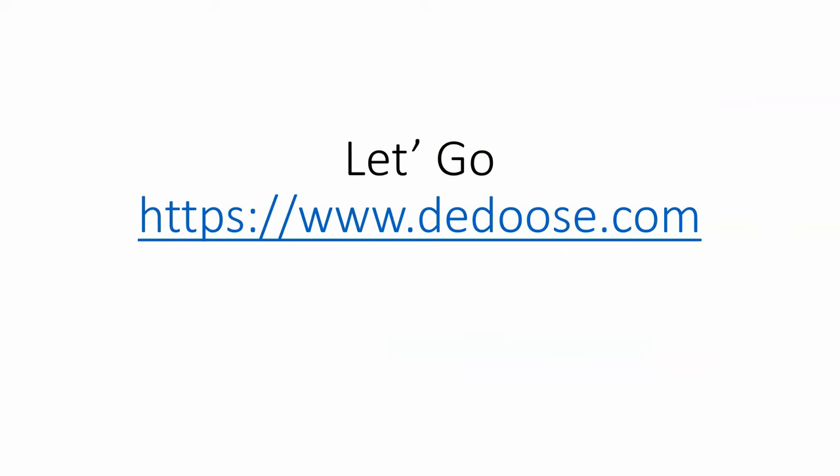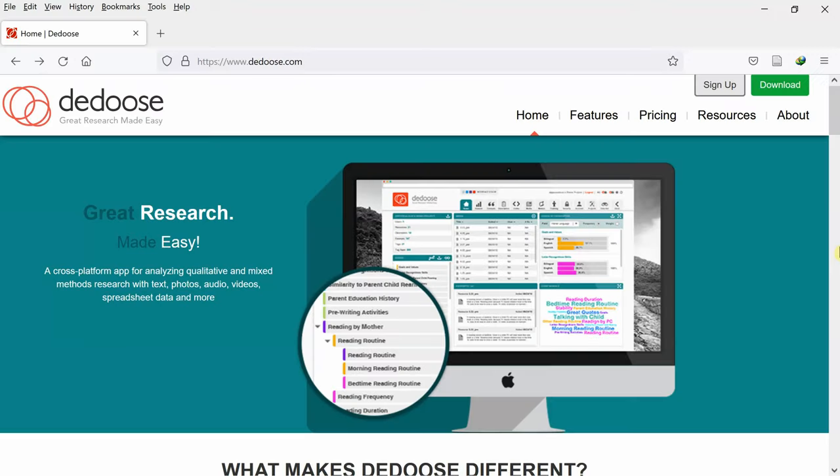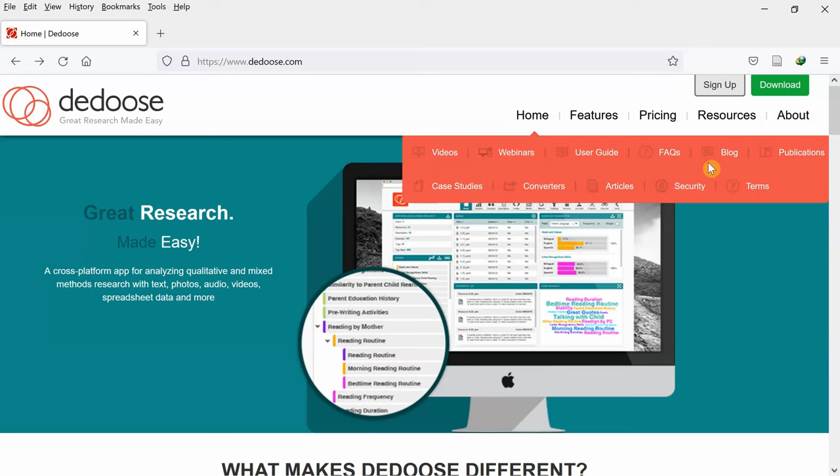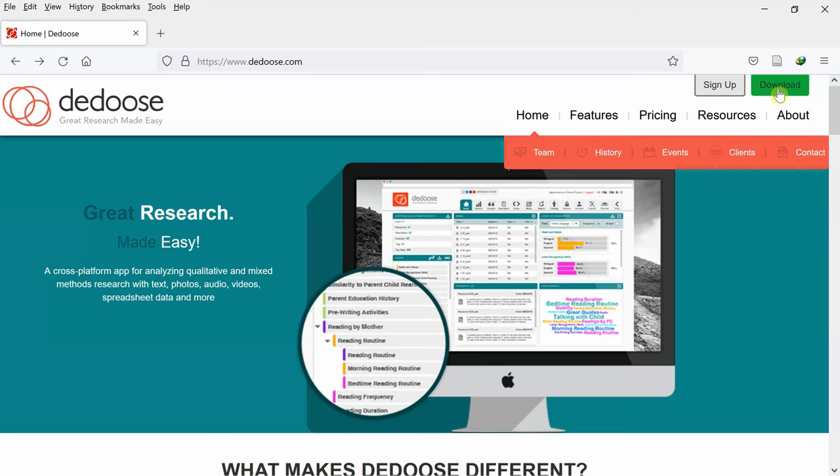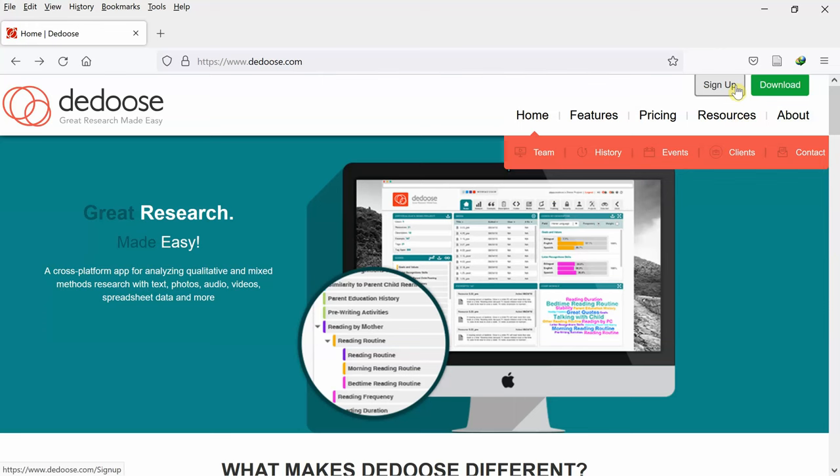To visit DEDOOS, you need to type the link www.dedoos.com. Now, this is the homepage. There are two buttons: the download button to download the application, and the sign-up button to create an account. By creating an account, you have a one-month free trial with all the options available.